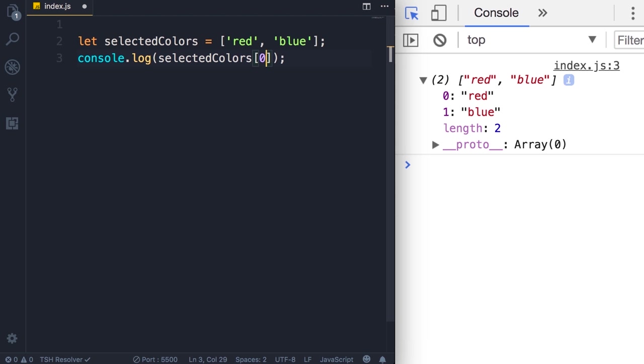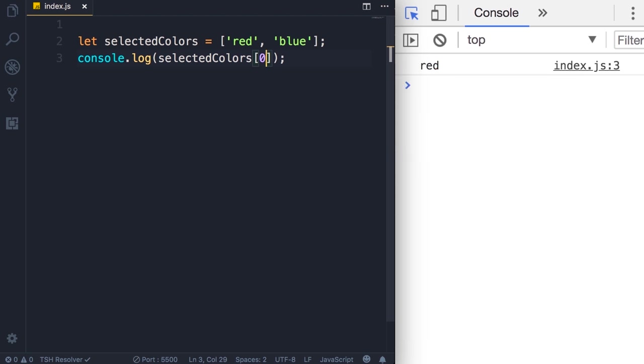Save the changes and now we have red. Now earlier I told you that JavaScript is a dynamic language, so the type of variables can change at runtime. The same principle applies to our arrays.